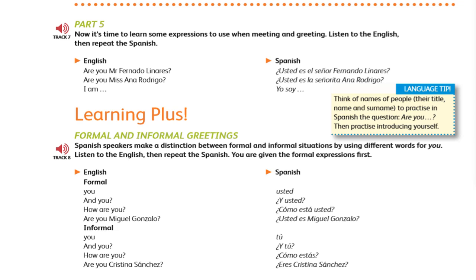Listen to that bit of the conversation again. ¿Usted es la señora Cristina Sánchez? Sí, soy yo. Yo soy Miguel Gonzalo.